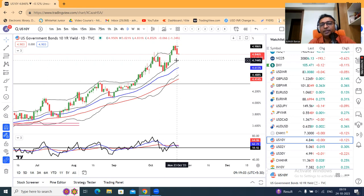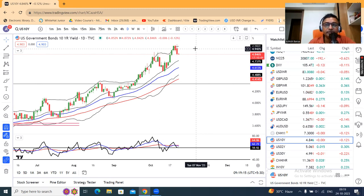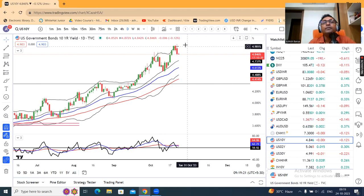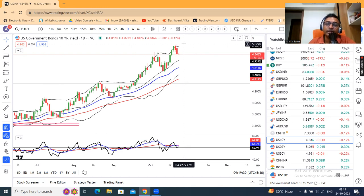Nifty, Bank Nifty, mid cap, small cap — it was a good position pressure on all. What was the reason? There were two reasons: one was Middle East related uncertainties, and the other is US Treasury above 5. That's why yesterday the Indian market came under pressure, and the important support levels were challenged in both Nifty and Bank Nifty.